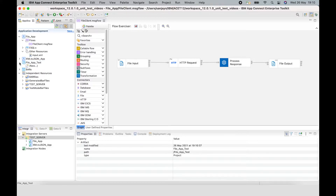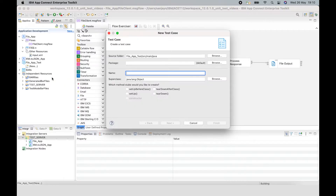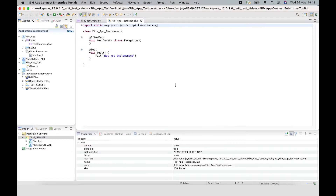That's created my test project, which will have all of the necessary jars set up in its build path needed by the test case. I can now create the test case and I'm going to call it 'file app test cases', and I'm going to add a teardown method as well. When I click finish, it creates the class for me. I'm going to copy parts of code into this test case and explain each bit as I go along. Before I add the code, I need some message assemblies.